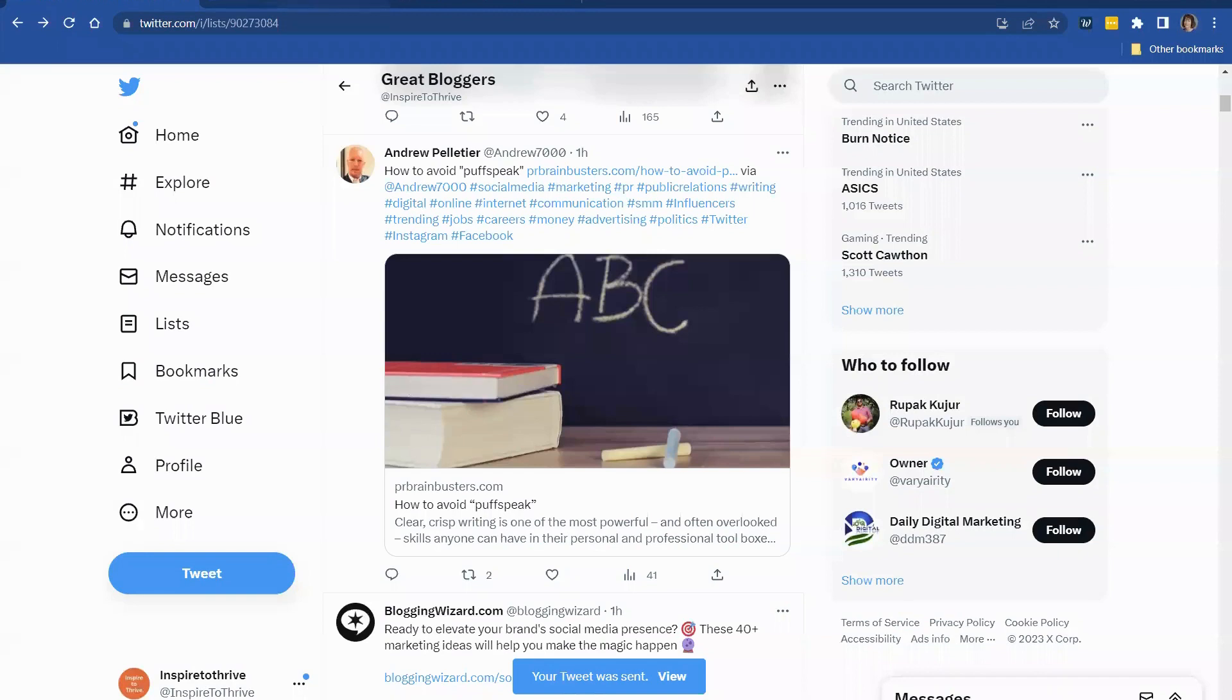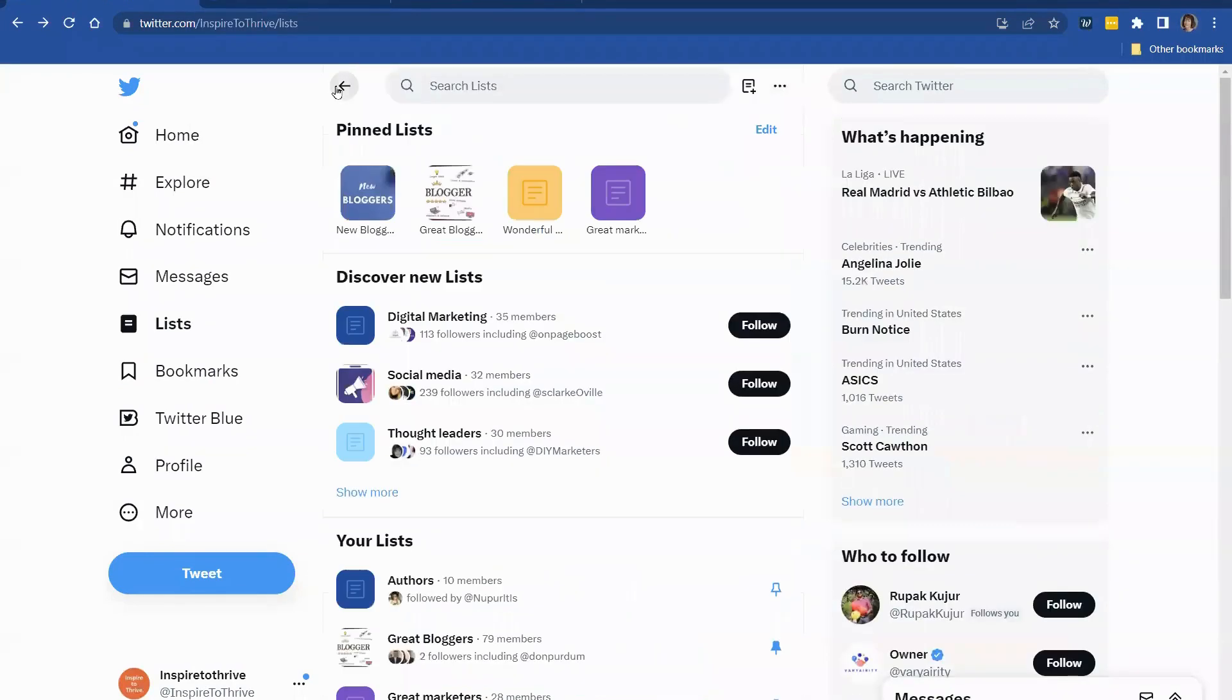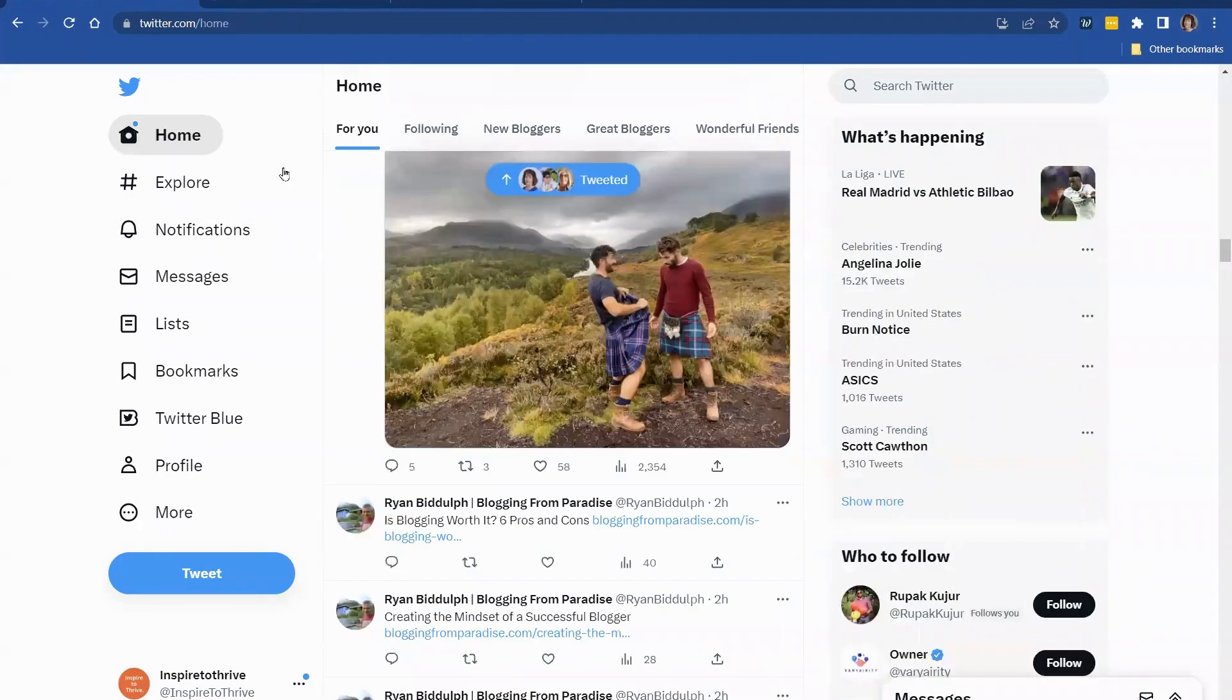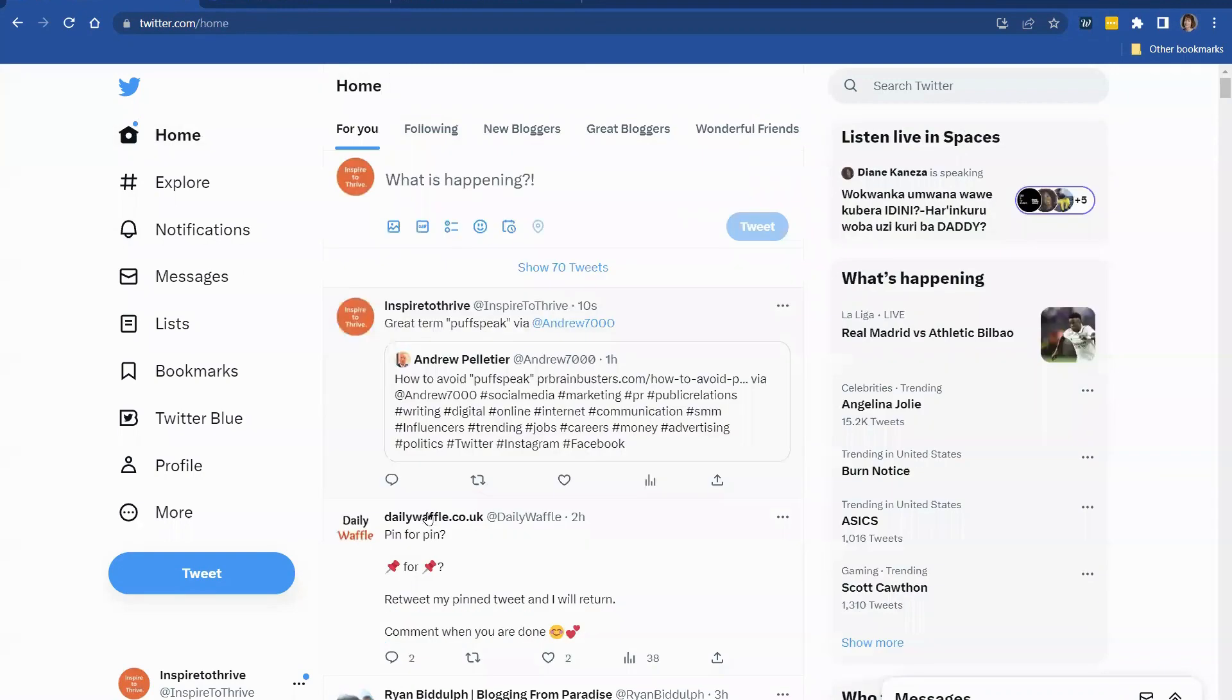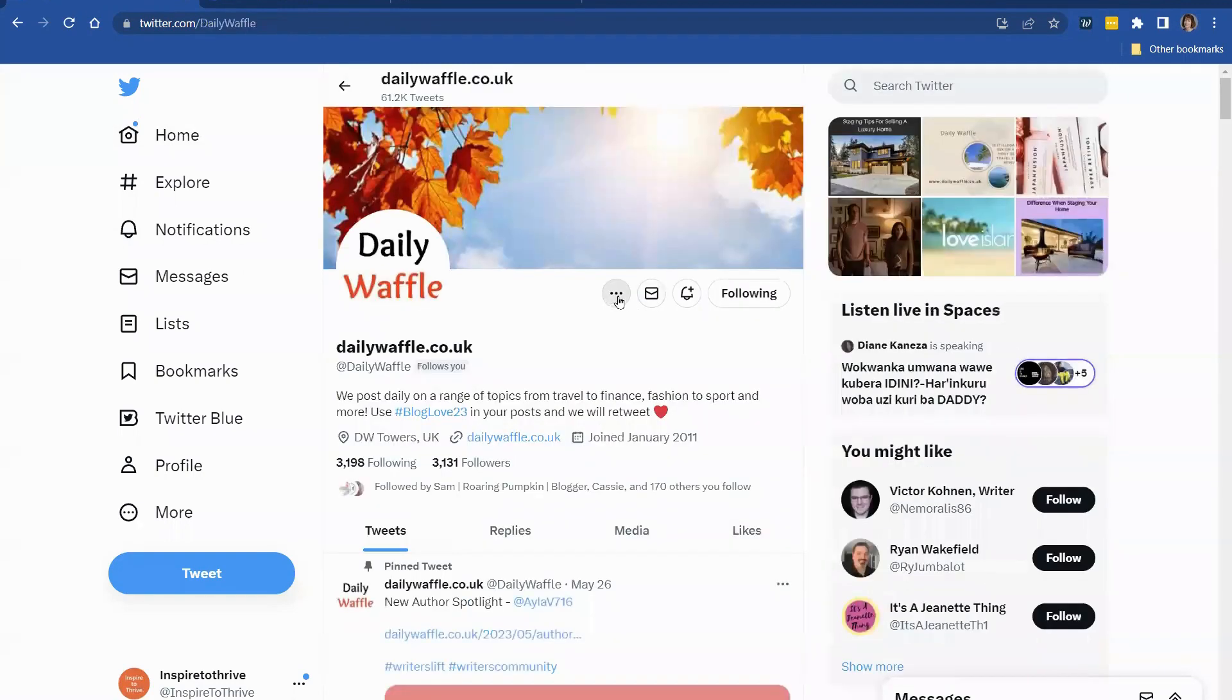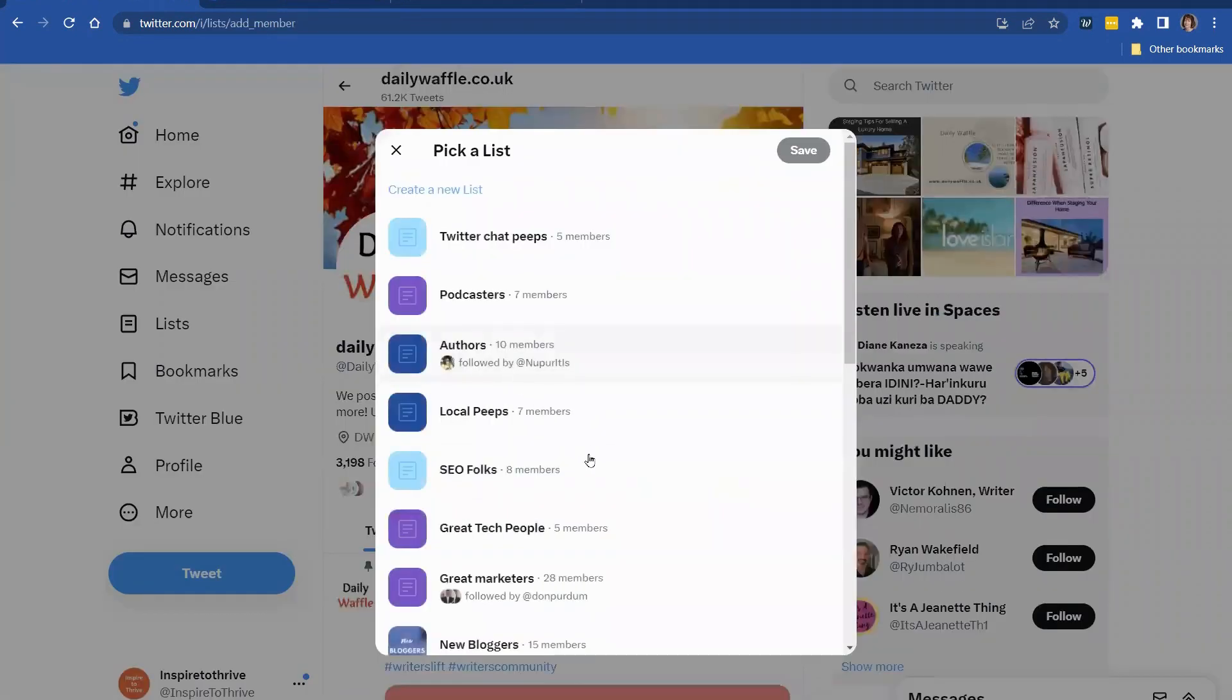And there you go. So that's how you can share others' content with your list. It's a fabulous tool. And you can add other people to the list, which I'm going to see if we can find some other folks here. I don't think they're on the list. Let's add them. Daily Waffle. They used to be part of my Triber account. So we're going to add them to the list.